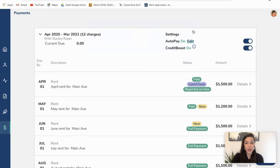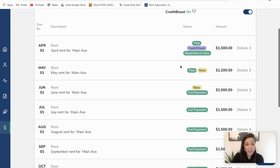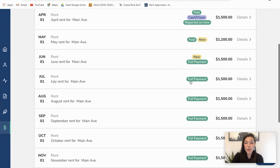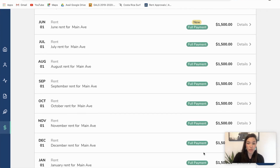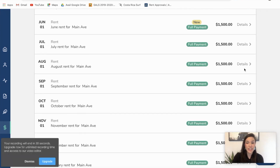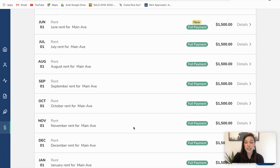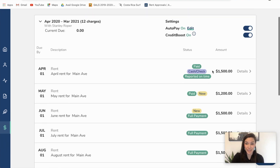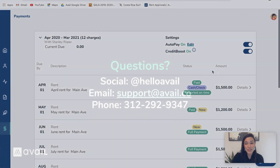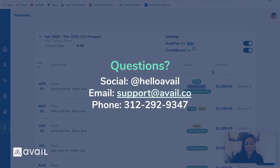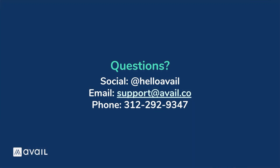Great, I can see both of those settings are turned on. I'm always able to have a full view of all these charges, and again you can access the details to see what's going on with each of them individually. If you have any questions about this, please feel free to reach out to us at support.avail.co. Thanks guys.